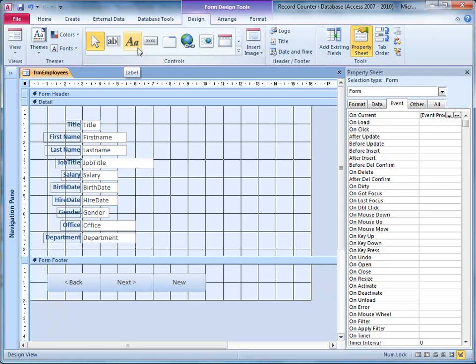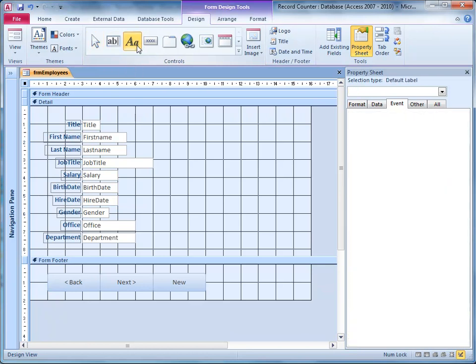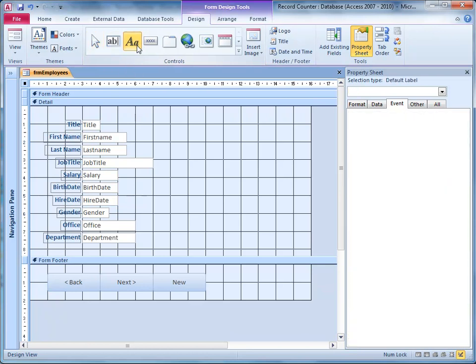Some people like to add text using an unbound text box, but I prefer to use a label. So I just click on the label tool up here and click on my form more or less where I want the label to be.